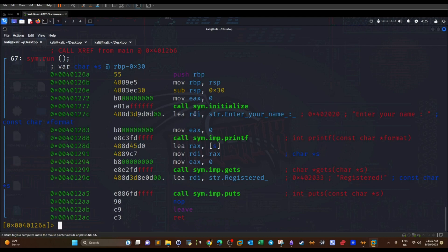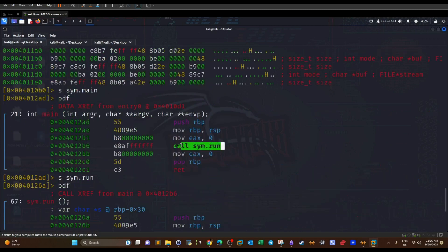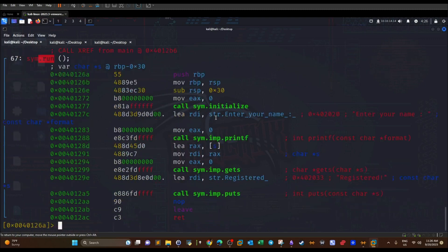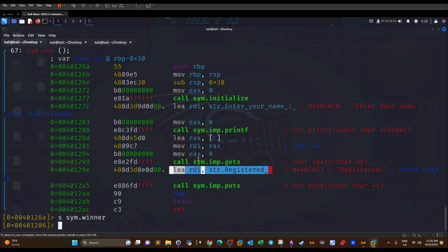Looking at the assembly of the 'run' function, it calls initialize, then printf, and uses gets to retrieve user input. Using gets in any C code makes it vulnerable to buffer overflows — we were able to overflow it with 100 A's. In main there's only one call to run, and within run there are only three calls. There is no call to the winner function anywhere.